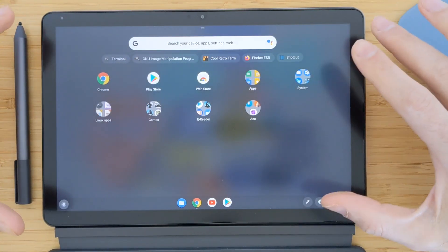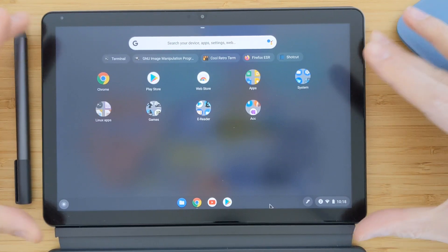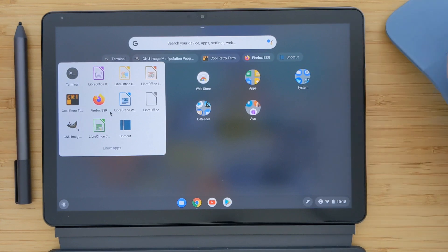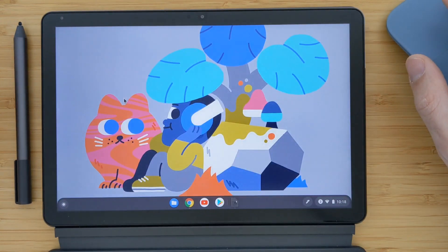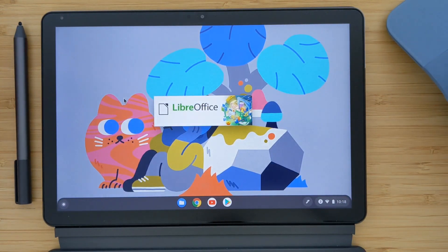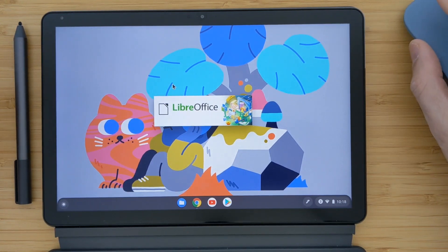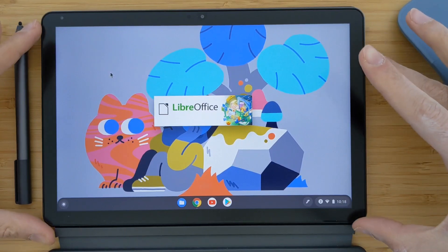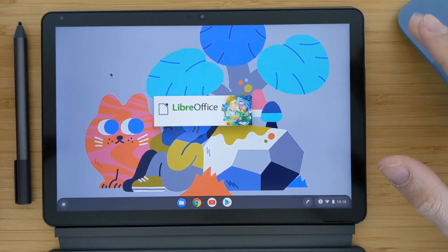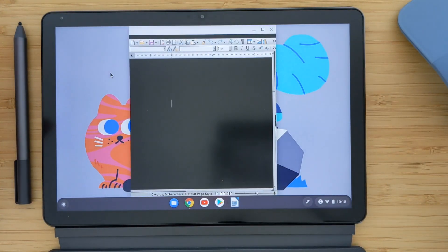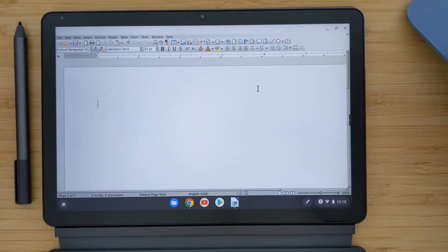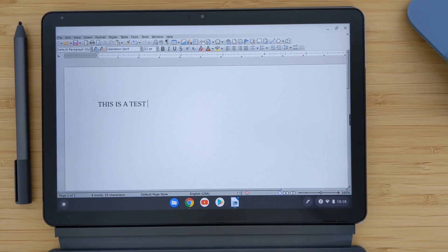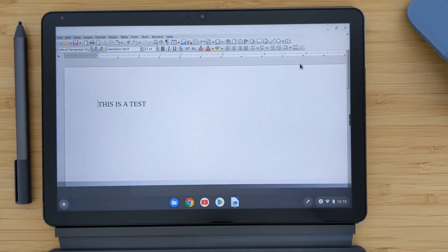I generally don't recommend using Linux apps solely on this device because these applications are made for larger screen sizes. For example, opening LibreOffice — similar to Microsoft Office — you'll see everything gets a little small. I recommend having an external monitor at home to connect this device to. I'll showcase how it works with a TV. Let me try typing here — this is a test — and everything works perfectly.